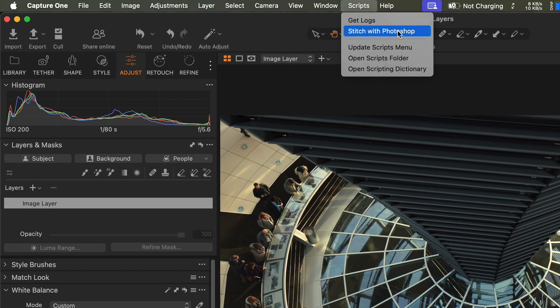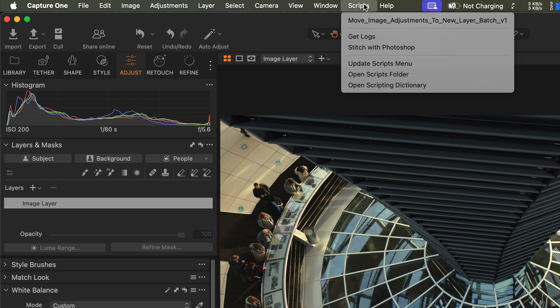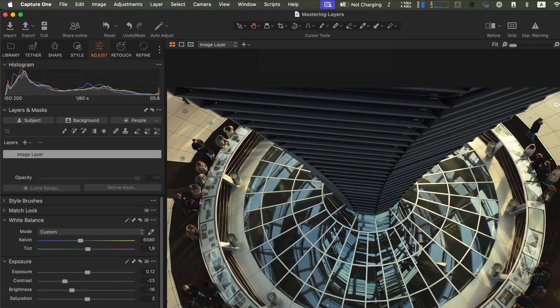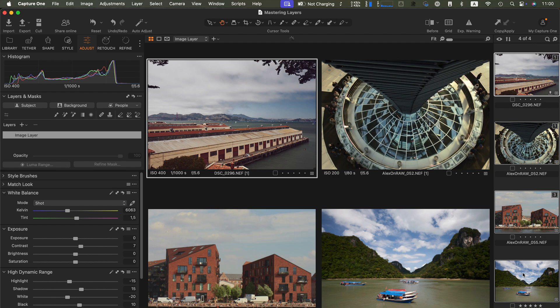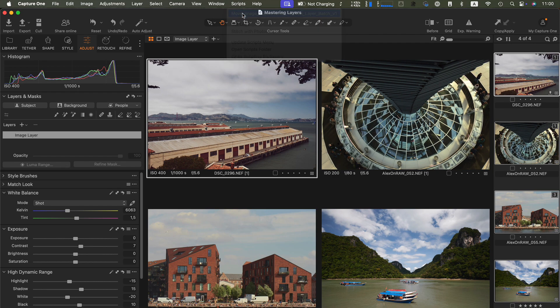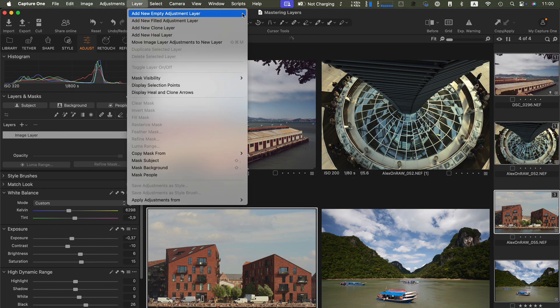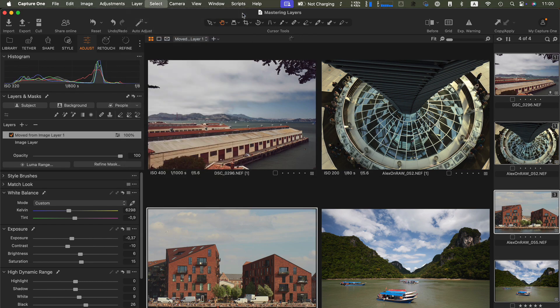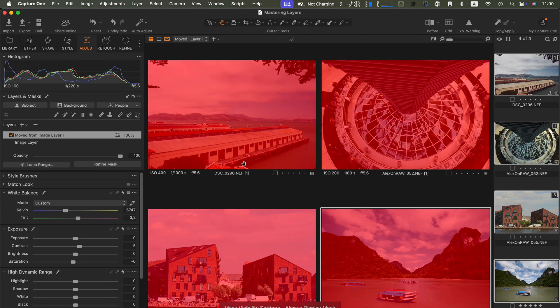Next, click Update Scripts menu, and the script will appear in Capture One. Now let's test it. I'm going to select several images and run the script. As you can see, it is moving the adjustments to a new layer on every image, and we quickly got a new filled layer with our adjustments on every selected image.